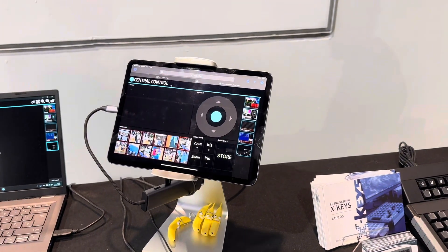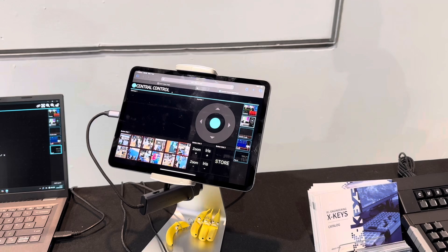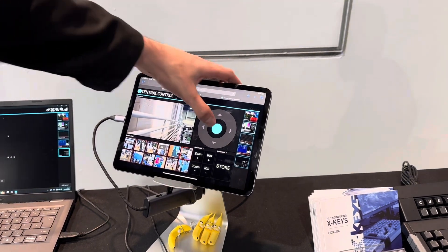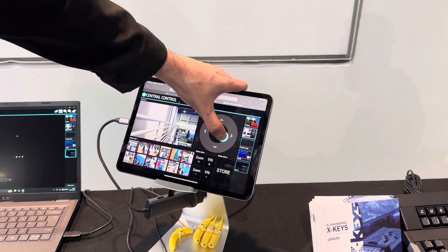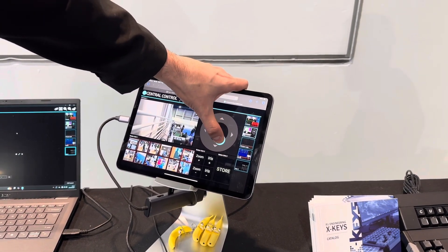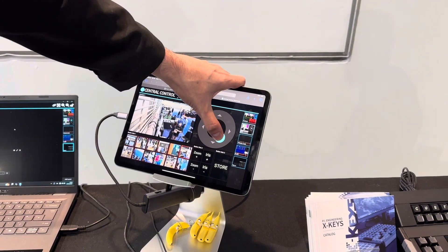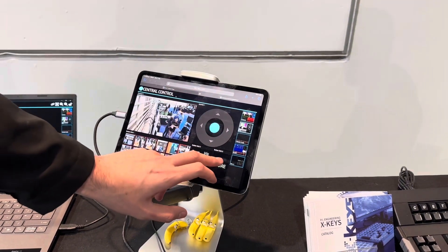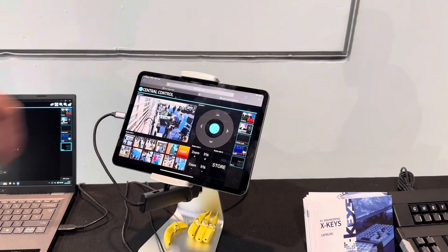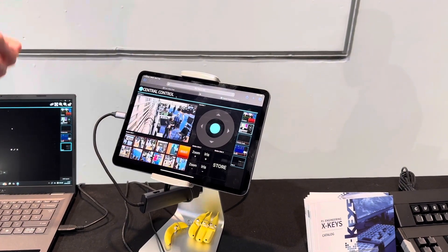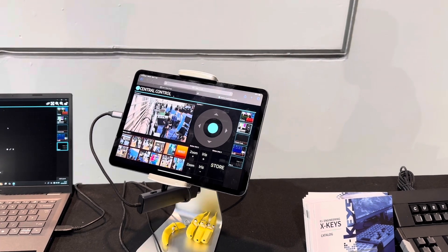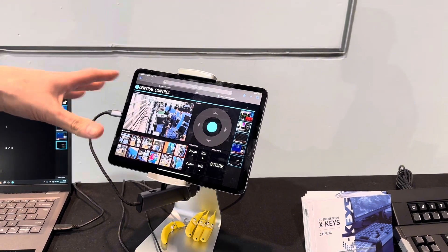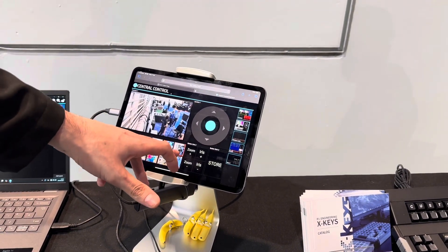I built another layout for PTZ here. So this is like a PTZ controller. I've got an on-screen joystick. I can create a preset. If we create a preset now, if I hit store it will grab a snapshot of where the camera currently is and then display it on that button. There you go, you can see it there.